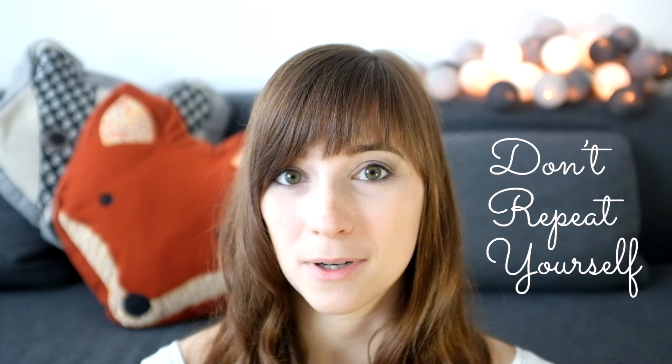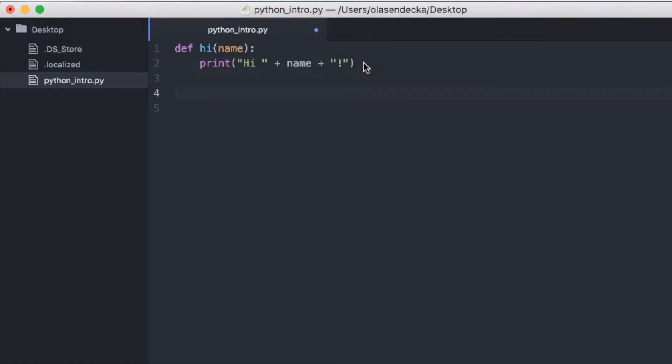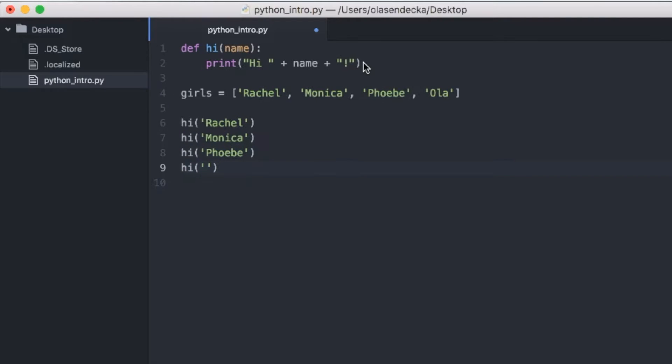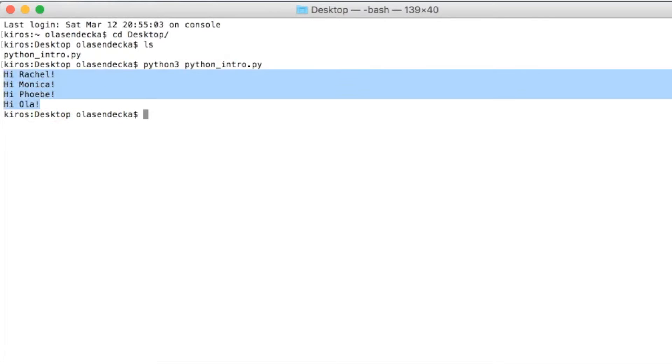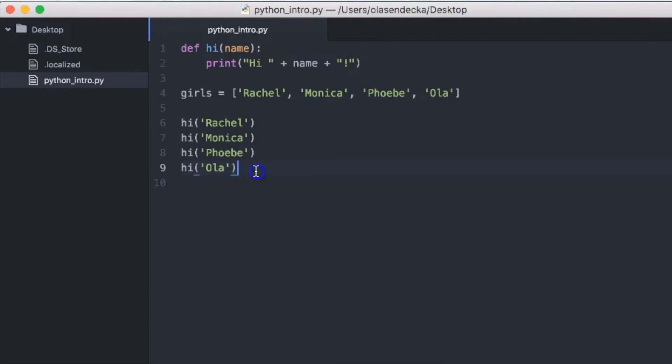And thanks to that, you will write something only once and use it whenever possible. So if you need to change it at some point of time, you don't need to go over 400 occurrences and change it for every single place. For example, if we have a list of girls like this, so in variable girls we will have Rachel, Monica, Phoebe and Ola and we would like to greet them using a function hi we created when talking about functions, we could do that manually like this: hi Rachel, hi Monica, hi Phoebe and hi Ola. Then when we save it and run it in console, Python 3 and the name of the file, we would have all of hi and the names printed. However, we could use loop to write it in a more compact way and thanks to that it will be very easy to create for 10 as well as 400.